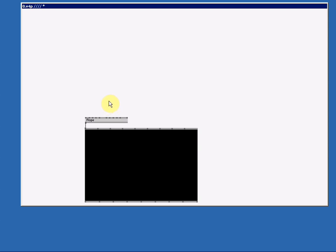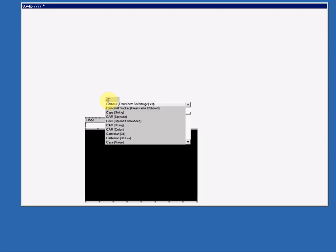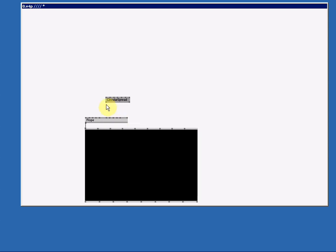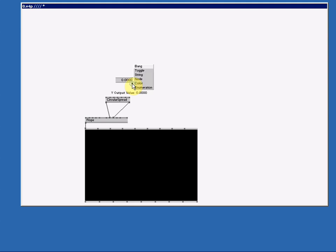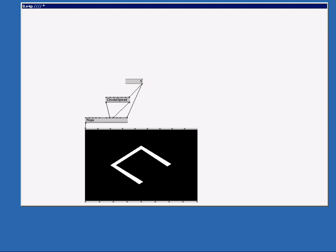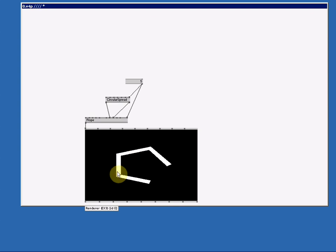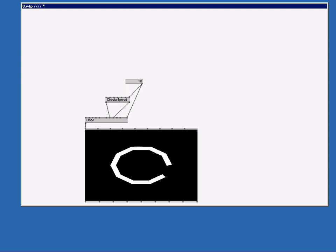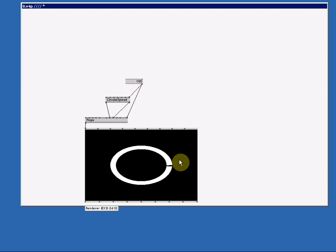Now what we're going to do is we make this rope look like a circle using the circular spread. Connect the output X to the X and the output Y to the Y. Let us make an IOBox value advanced. Double right click, move your mouse away. For the spread count and the spread count is the same as the resolution. Now if I make the resolution and the spread count 5, you see this weird shape and every angle here, every point here in the corner is one slice of the circular spread. So if I make the circular spread 100 slices, we got the same shape but with 100 corner points. And that results in this nice circular shape.